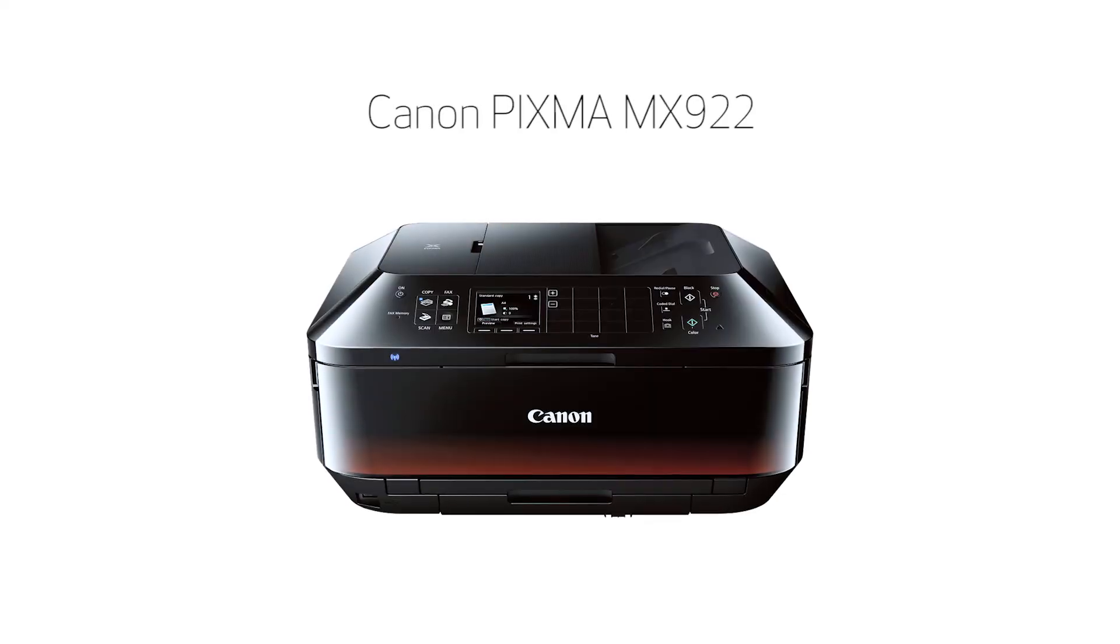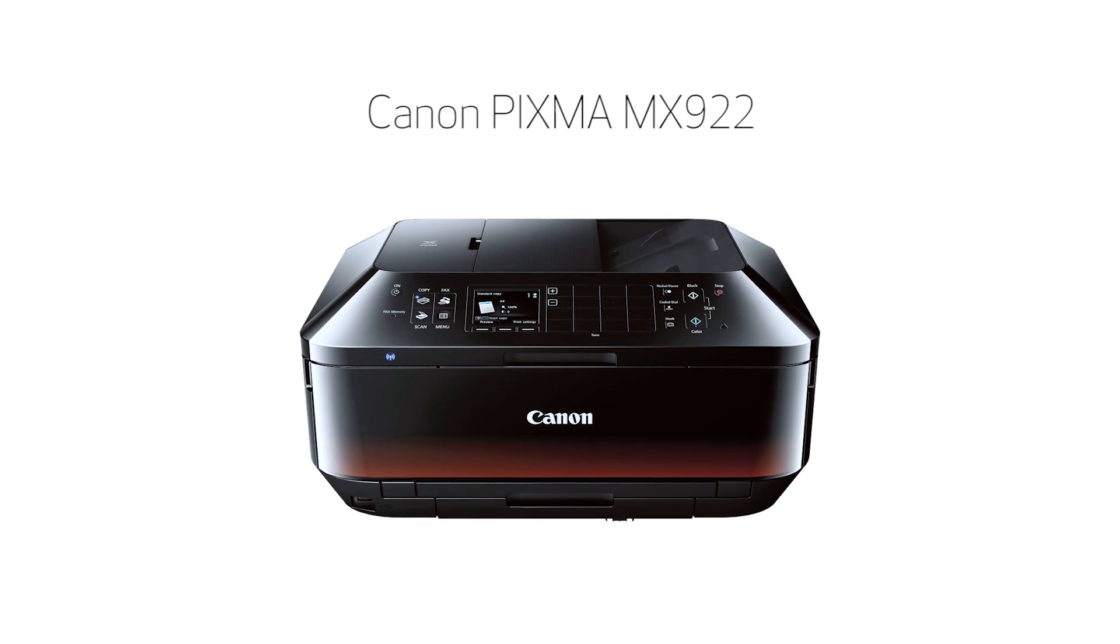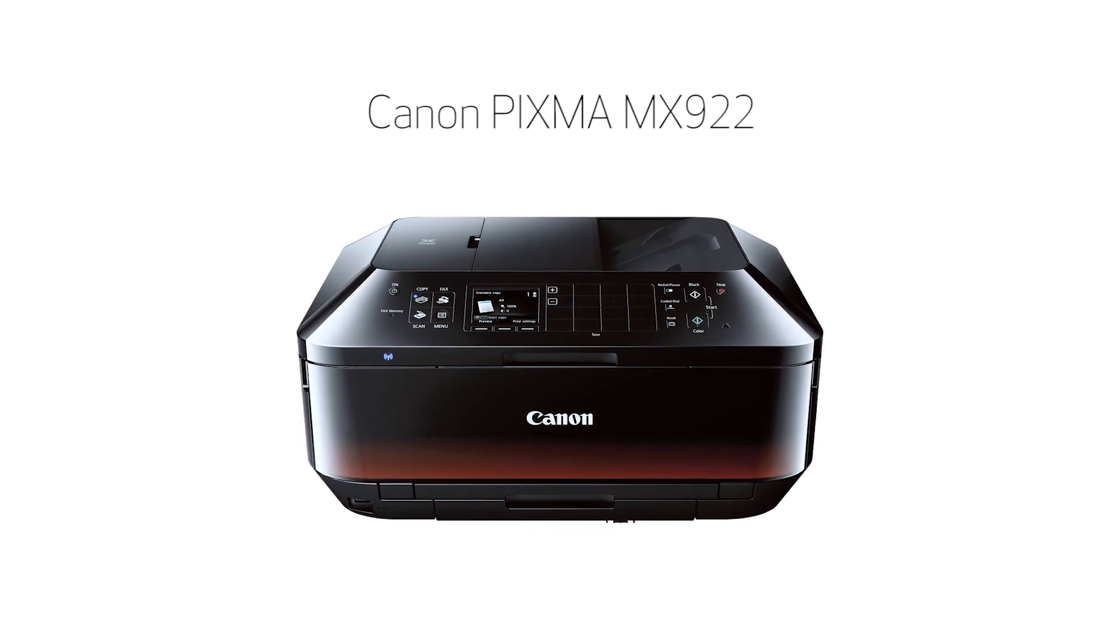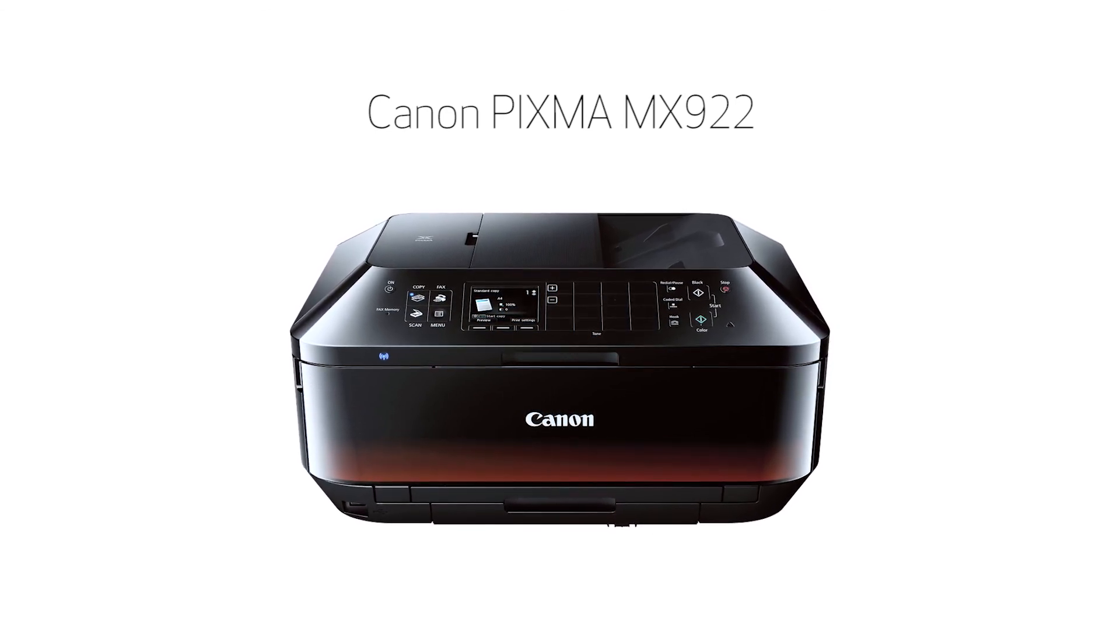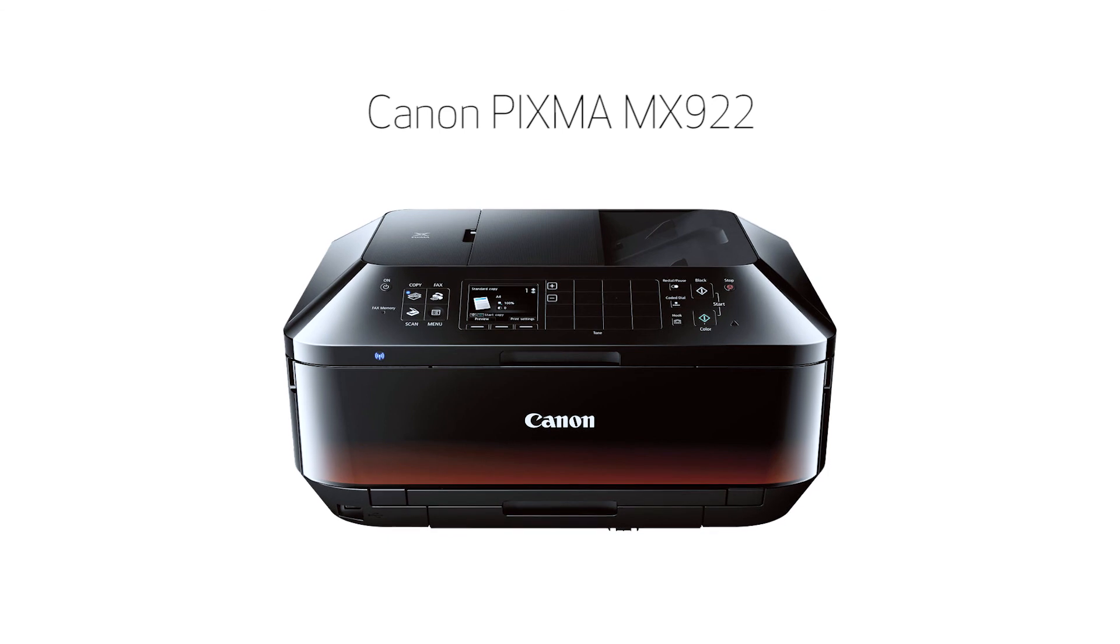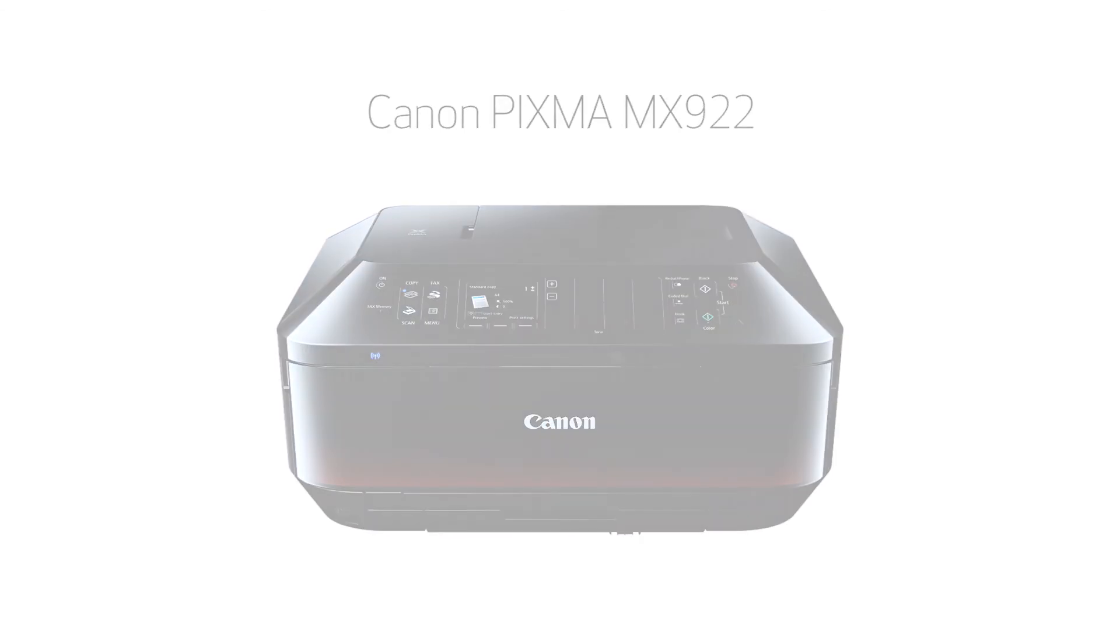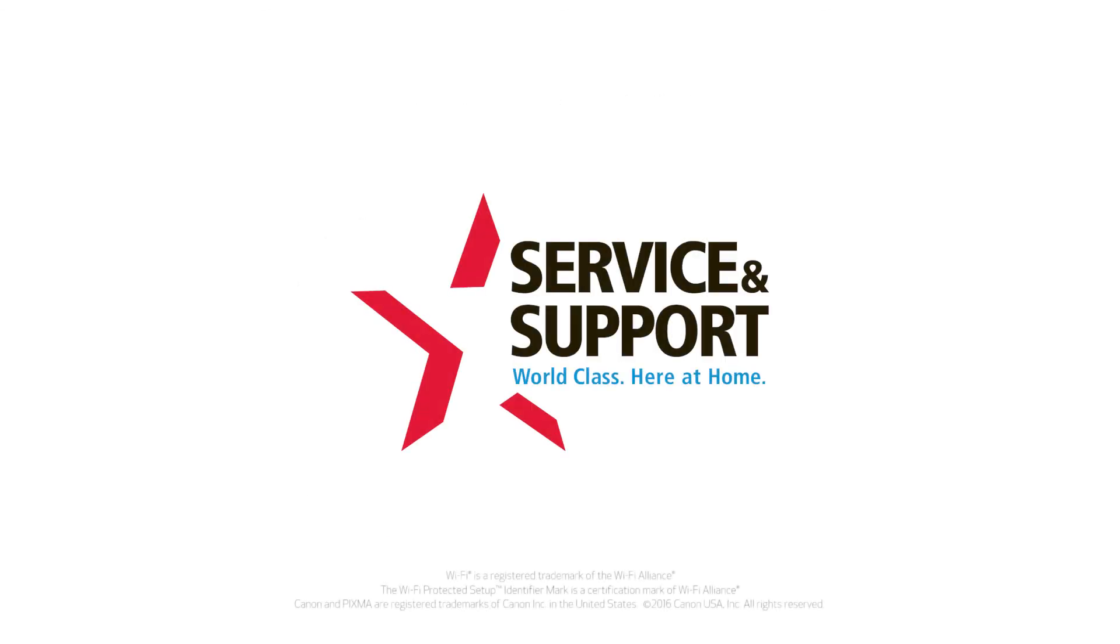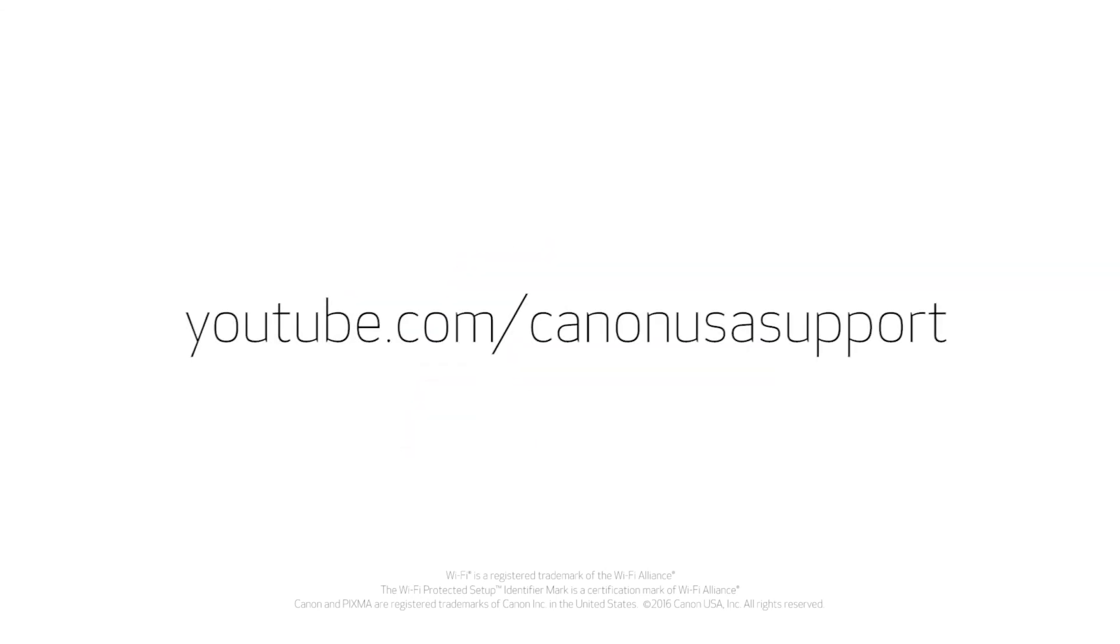Congratulations! This completes the setup of your Canon PIXMA MX922 printer to a wireless network using a Mac and WPS. Now you're ready to print or scan. For help with connecting your printer to a Windows computer, please visit our YouTube channel for more videos. Thank you for watching.